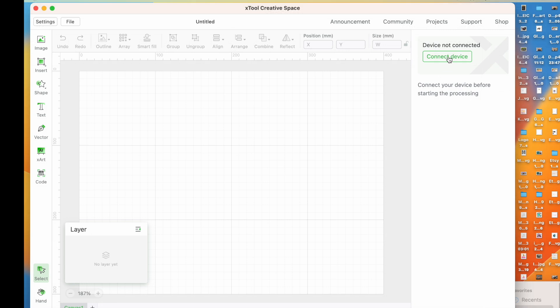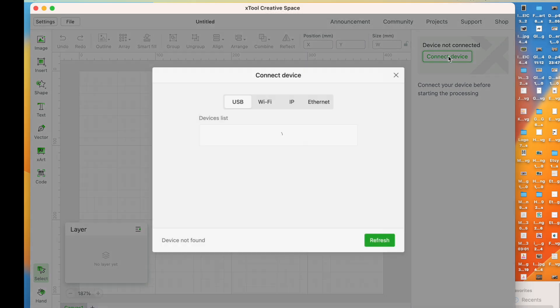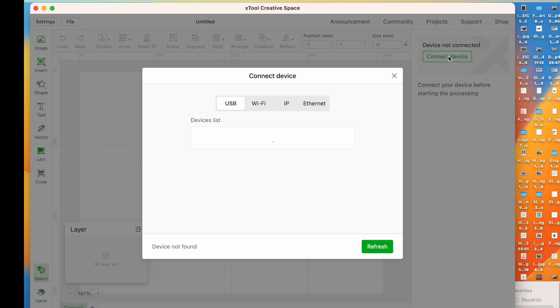It is telling me to connect the device. So let me see what happens when I say connect device. And then I have to tell if I'm going through USB, Wi-Fi, IP, or Ethernet. And I'm going to do a USB. So I'm going to go ahead and get the laser moved over here and we'll continue with this.